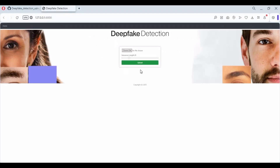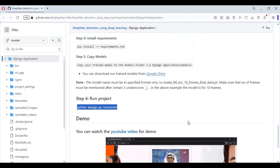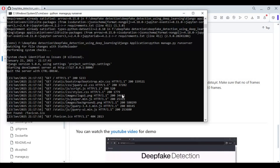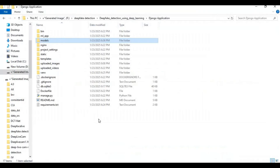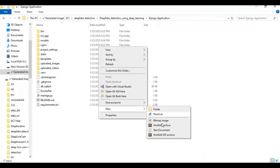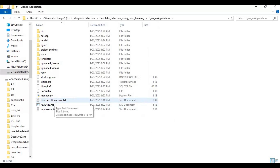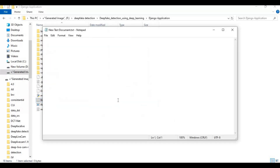To use this again easily, make a bat file. Go to the main folder and create a new text file. Type the required code in the text file as shown.